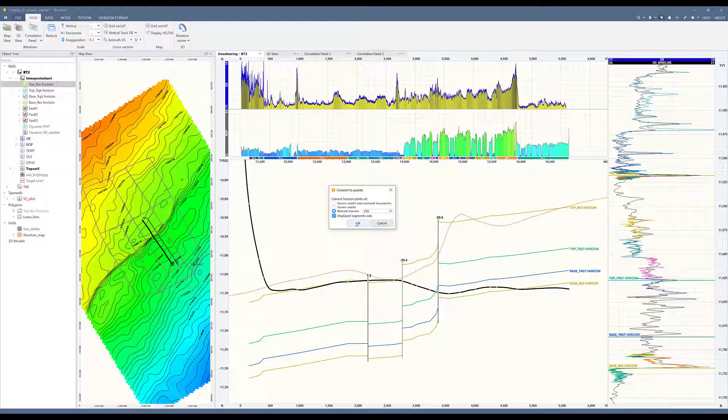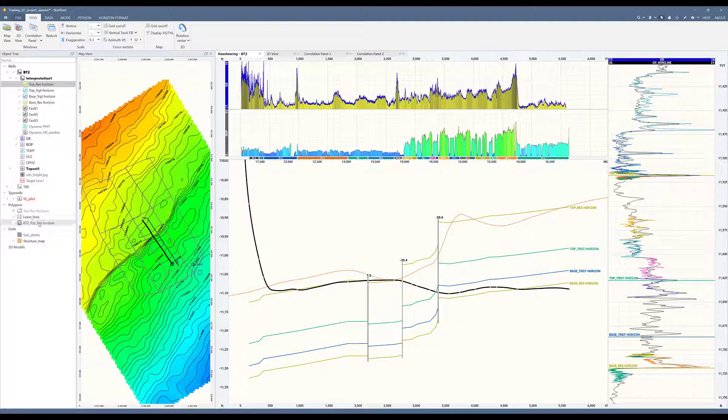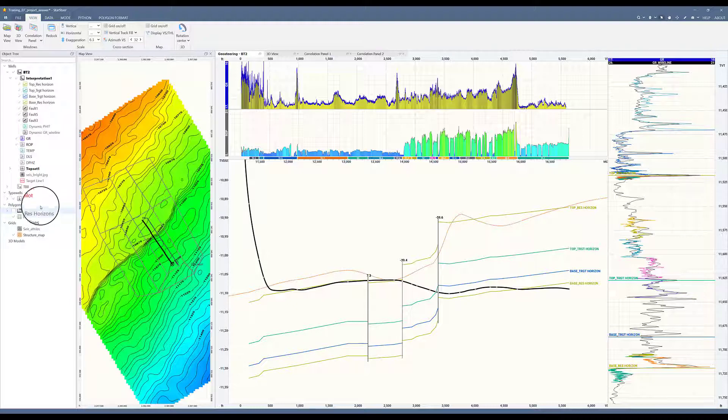I like the manual spacing of 250 feet. And now I have a new polygon called BT2, which is the name of the well, and top-best horizons. I will move that into my polygon folder that I created.